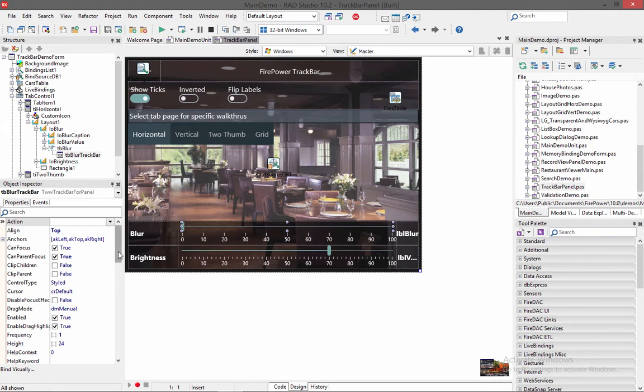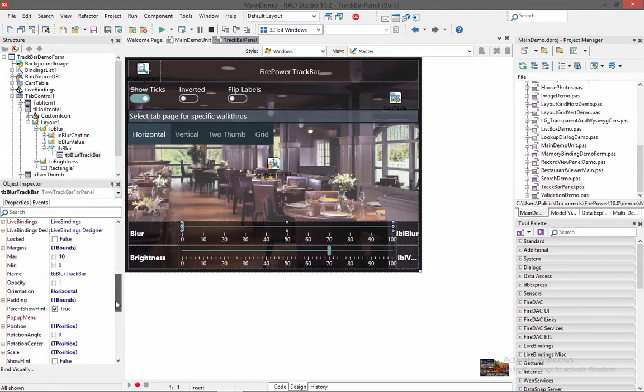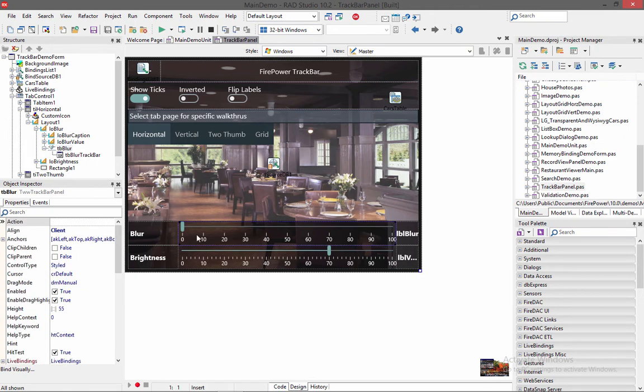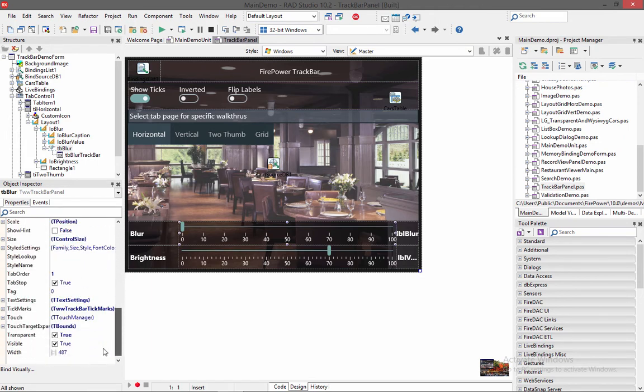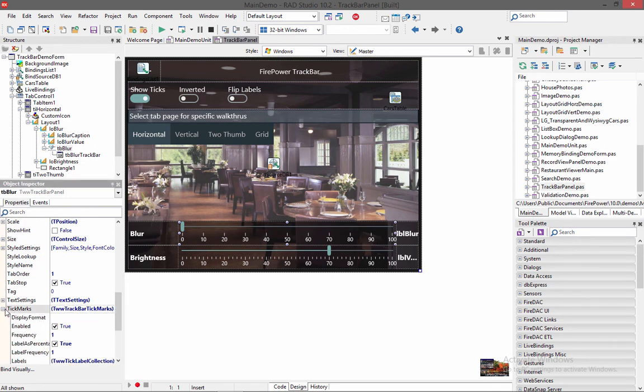So in here, notice that we have an orientation property. We have that set to horizontal. And in the track bar panel, let me click on that. Notice that we have a tick marks property. And in here we can customize display format if you want to actually put labels on there saying inches or percent. The same display format you use in the T field will work over here.